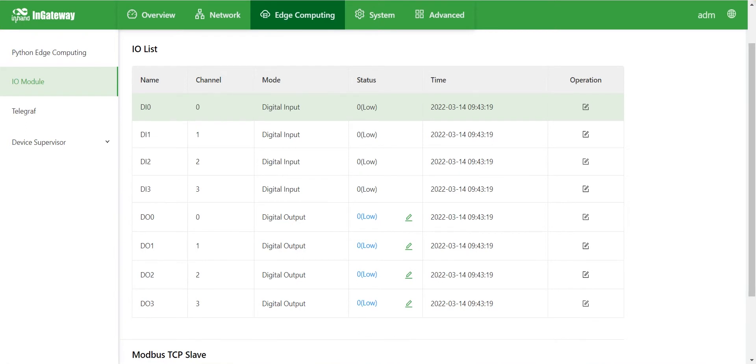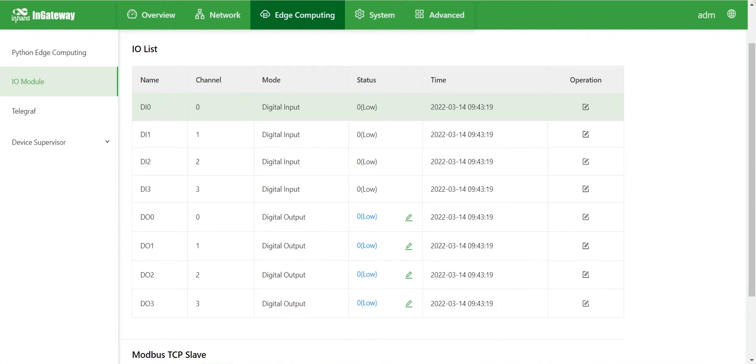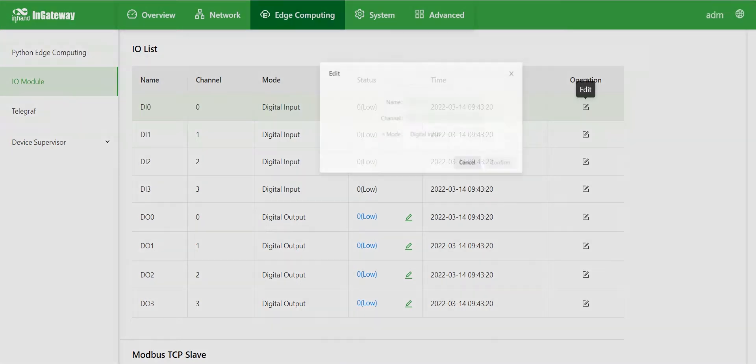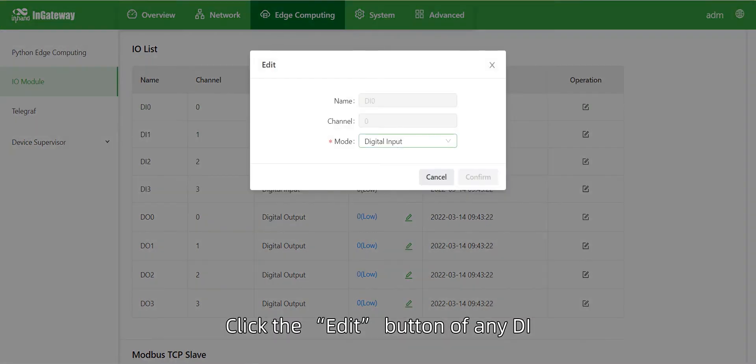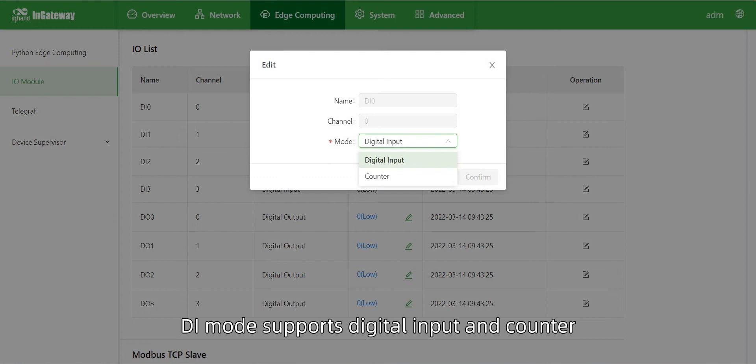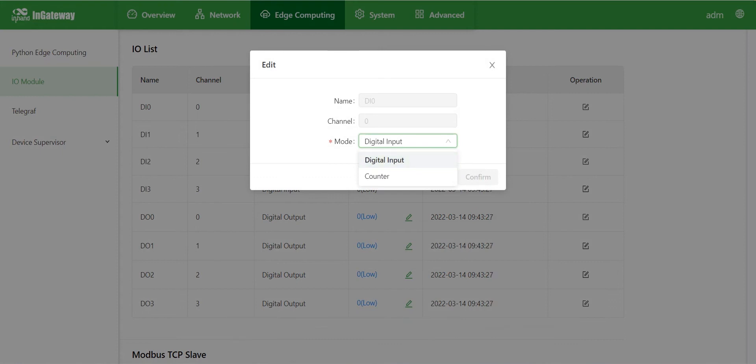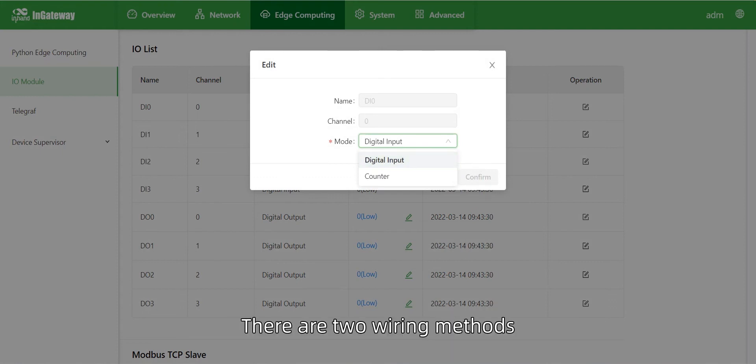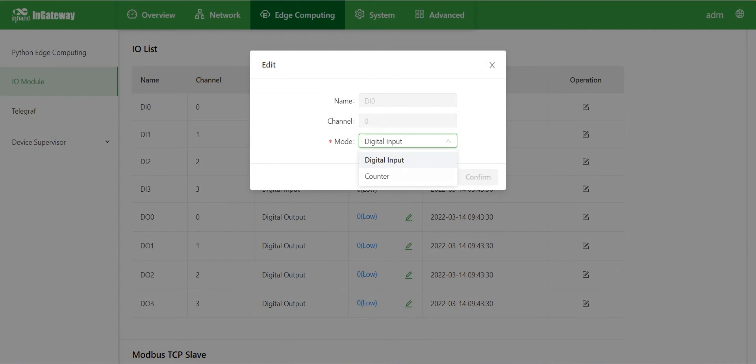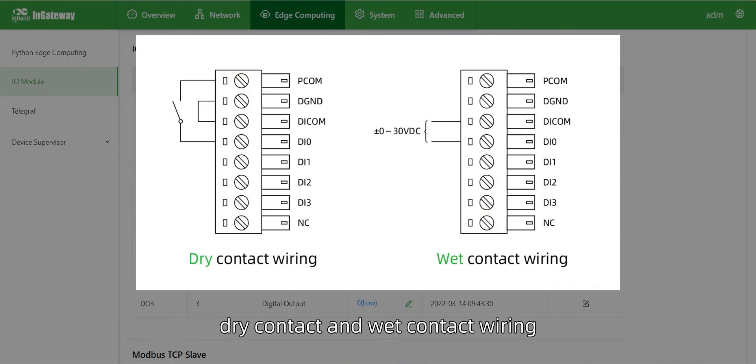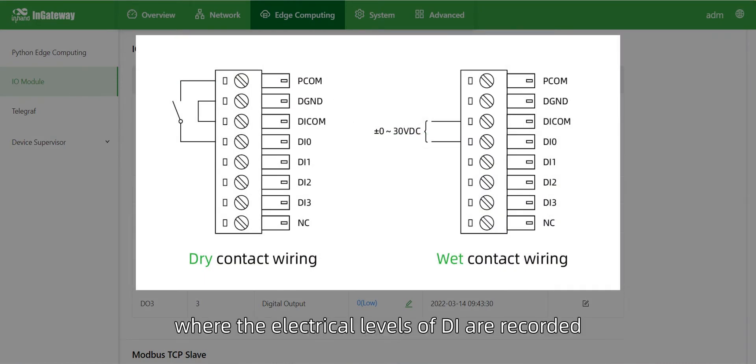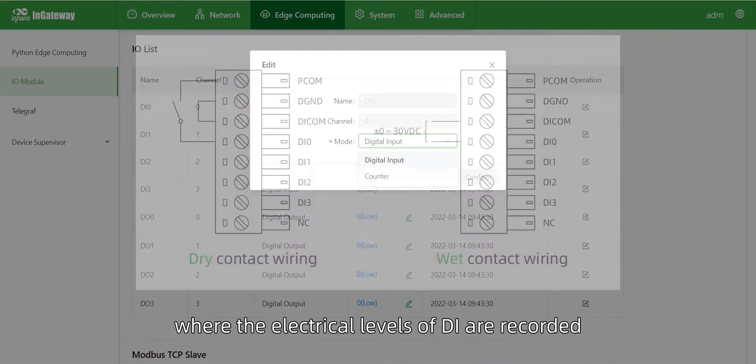First, let's show you how to configure D.I. Click the Edit button of any D.I. D.I. mode supports digital input and counter. In the mode of digital input, there are two wiring methods: dry contact and wet contact wiring, where the electrical levels of D.I. are recorded.